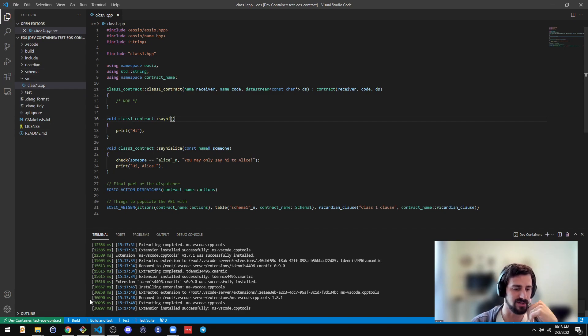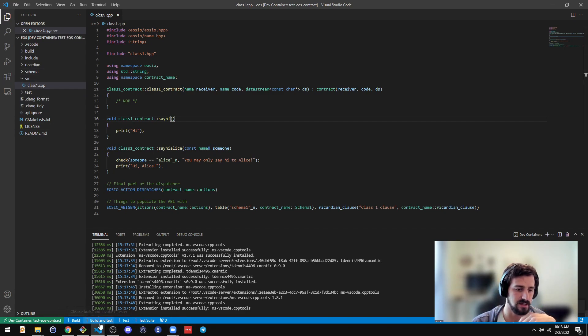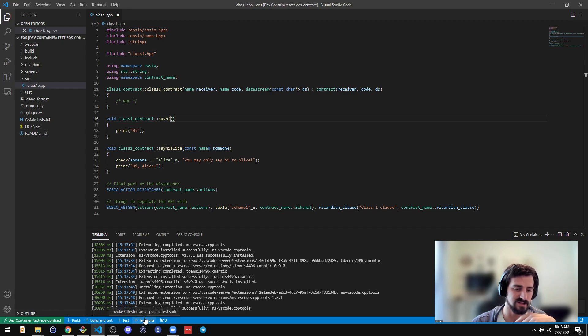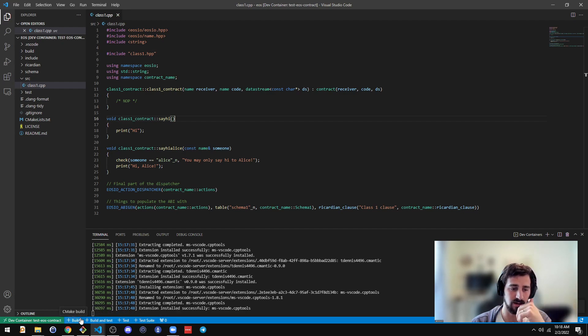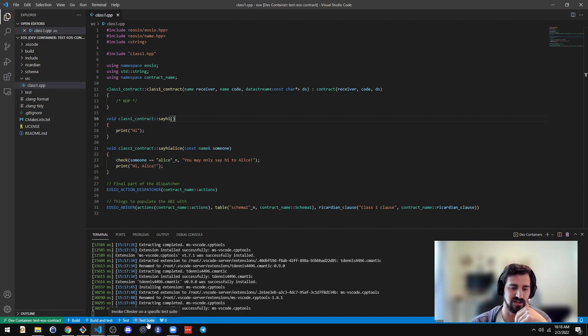But you can see at the bottom of the IDE here, there's some buttons. This will be there for you as well. For build, build and test, test or test a particular suite.